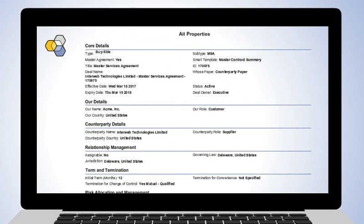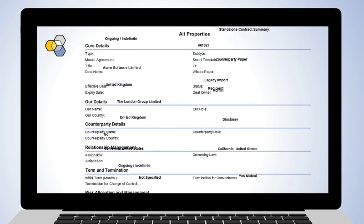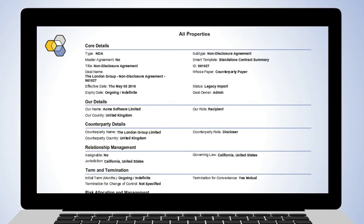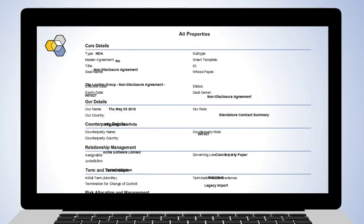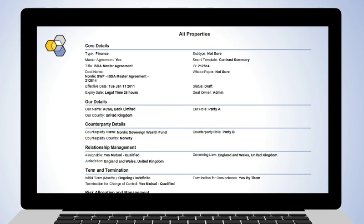And because all the data is mapped to Exari's innovative universal contract model, only Exari can tell you the prevailing terms of every contract. That's right, what every right and obligation means today, not just when you sign the contract.